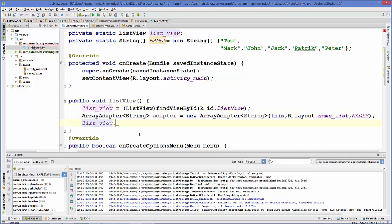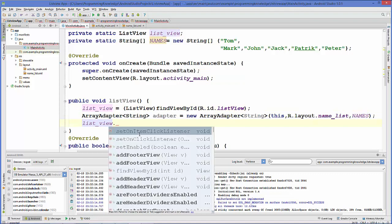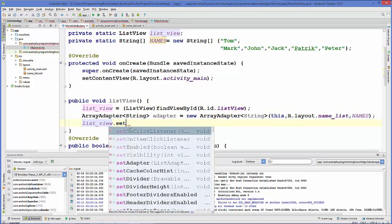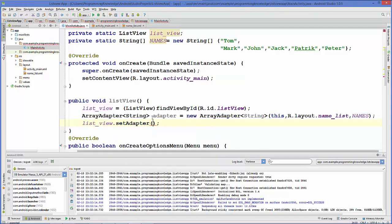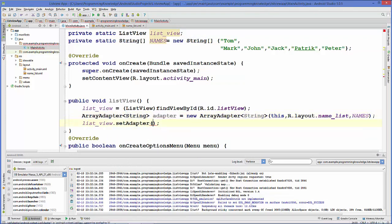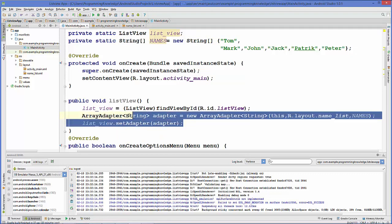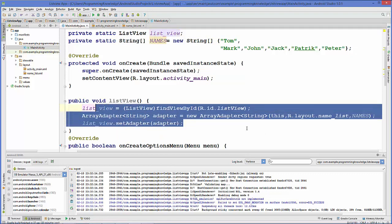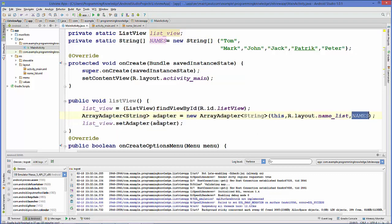Now we use 'listview.setAdapter()' and pass this adapter inside the setAdapter function. This will load all the data from our array into the ListView. Now let's add some functionality — whenever we click an item in the list it should display the content of that item in a message.